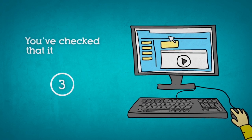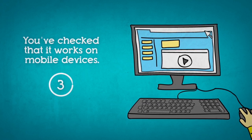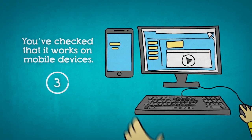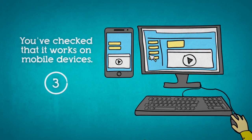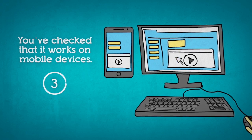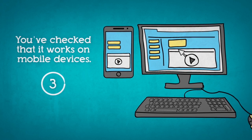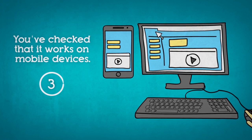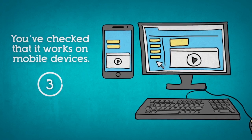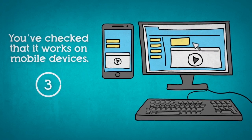3. You've checked that it works on mobile devices. All of us carry in our pocket a smartphone, often used to browse the web or make purchases. This opportunity cannot be missed.